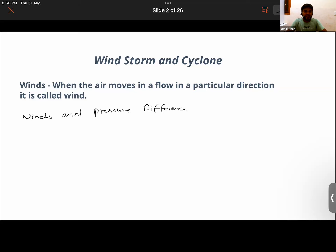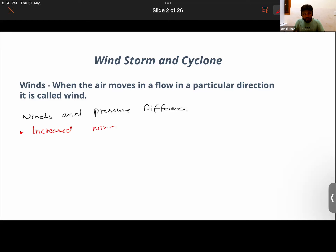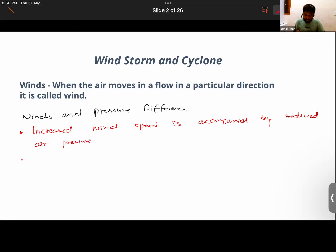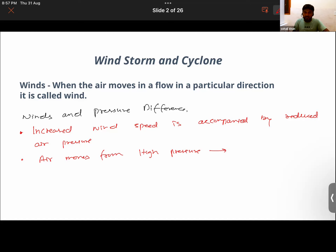Air moves from a region of high pressure to a region of low pressure. Two key points: first, increased wind speed is accompanied by reduced air pressure. Second, air moves from higher pressure to lower pressure due to higher concentration of air molecules.